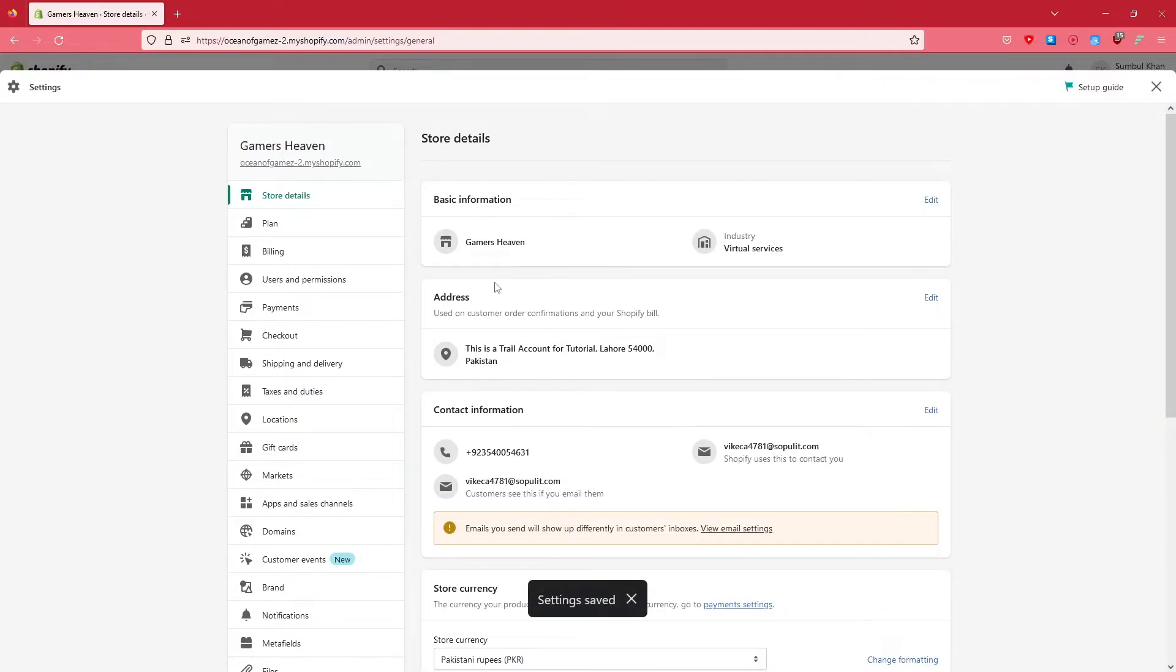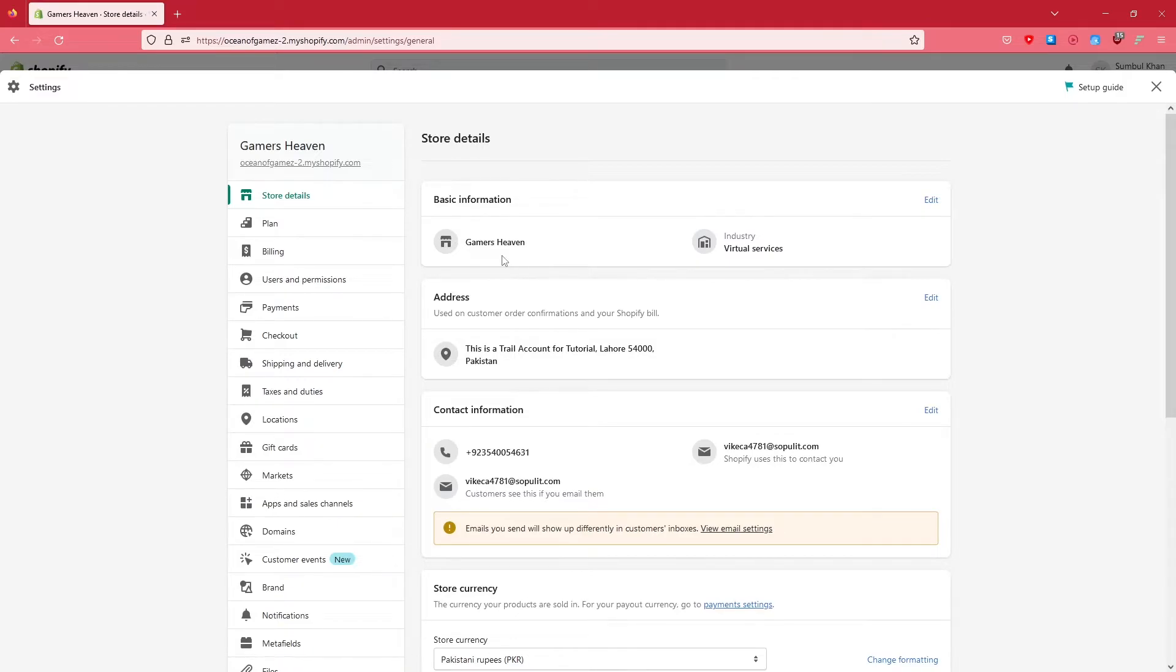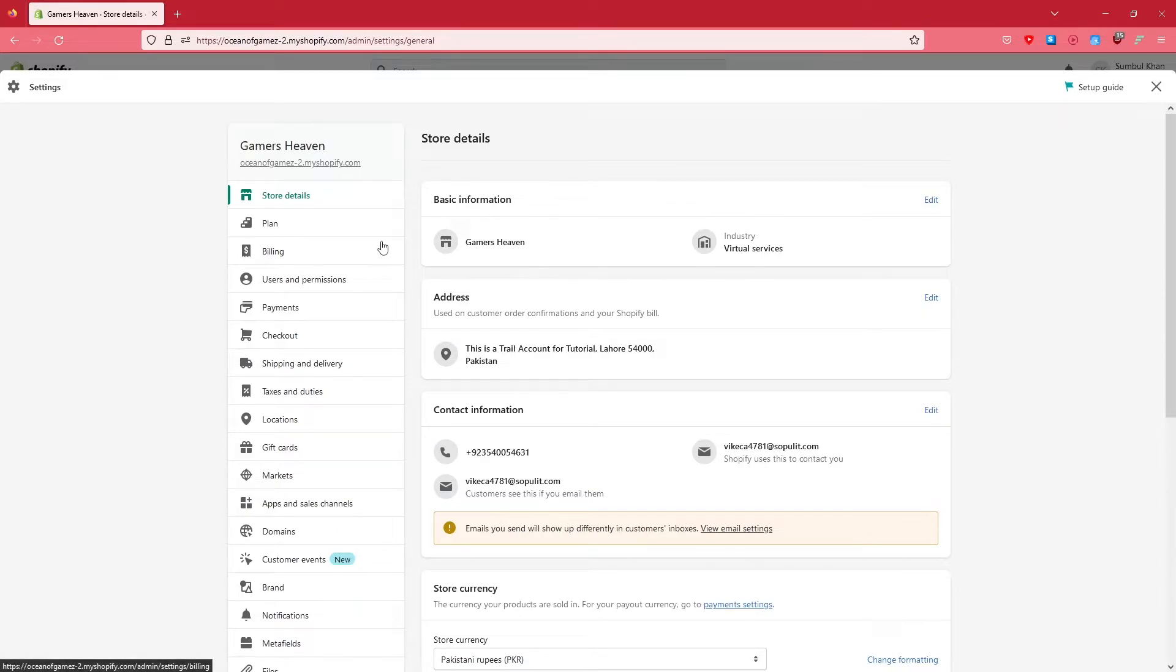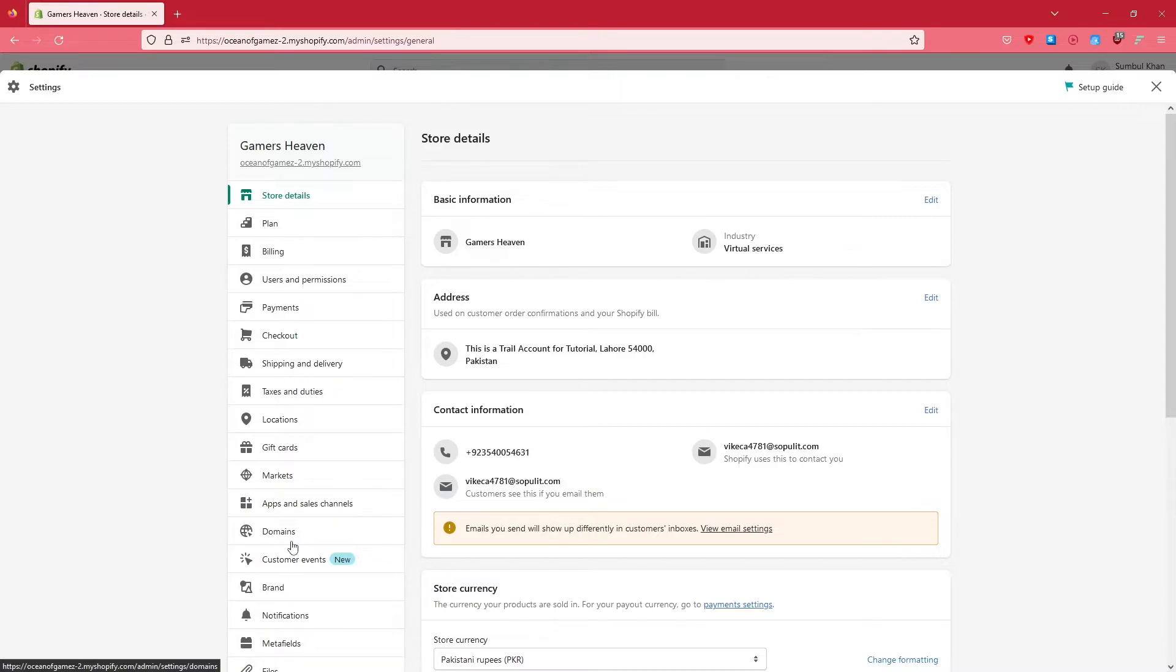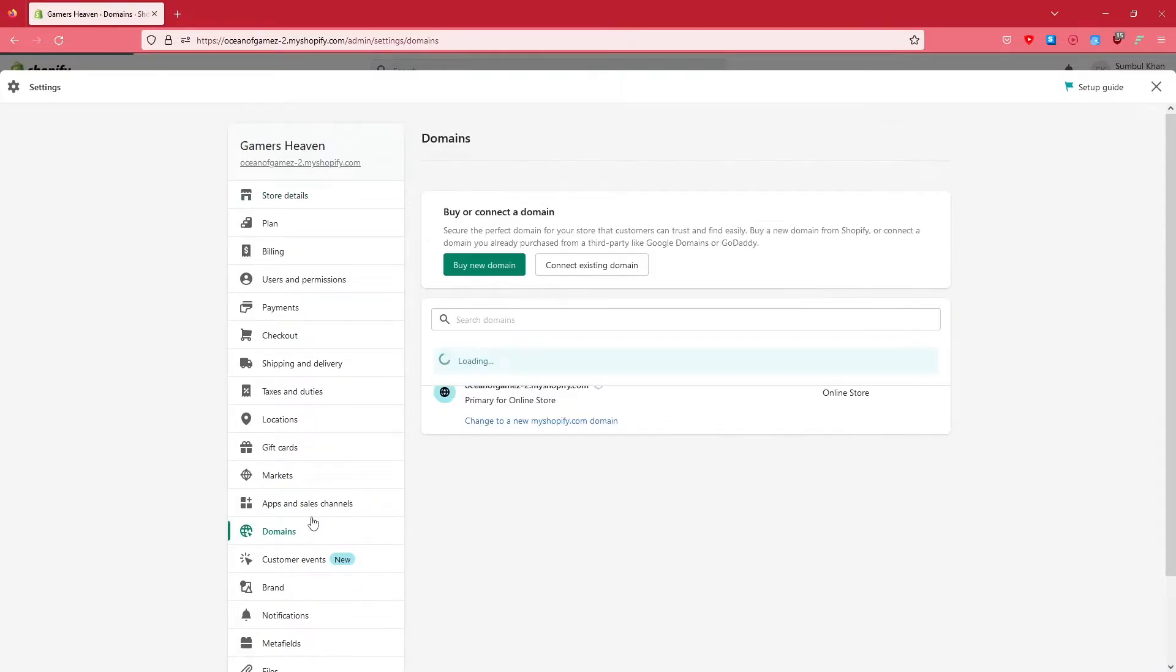The second step is how to change the domain. On the left-hand side again, if you look down here you'll find the Domains option. Click on Domains and you would get this.